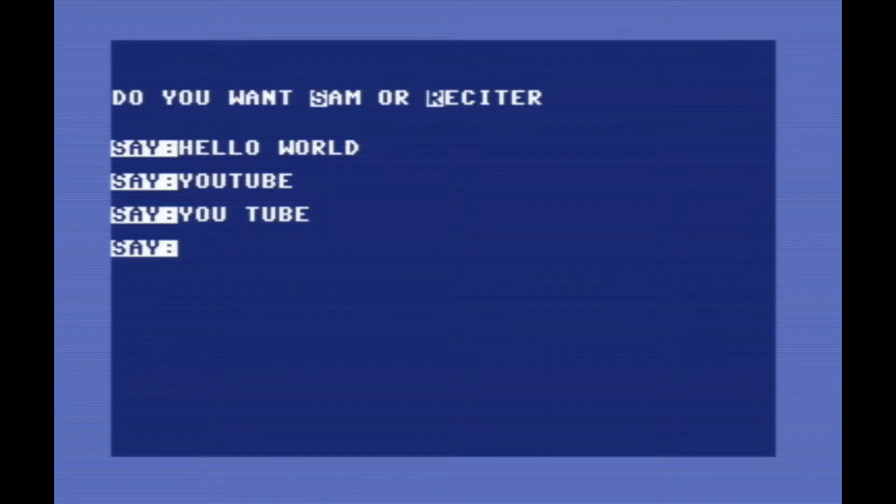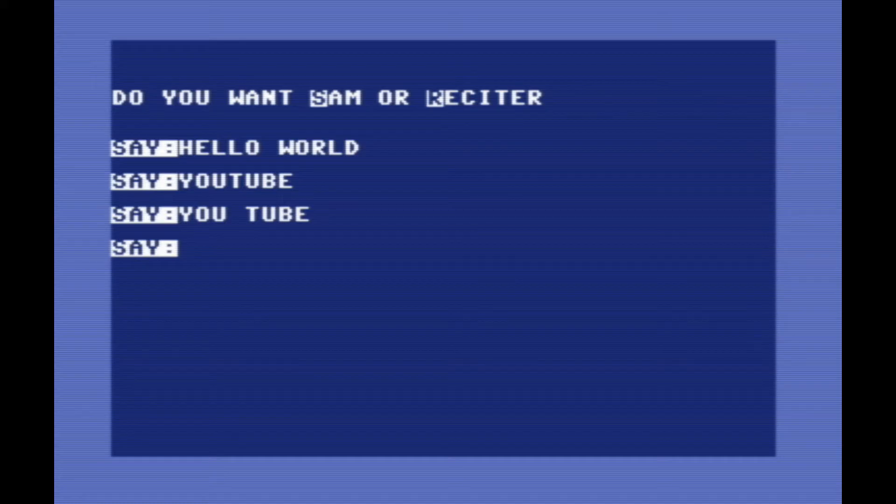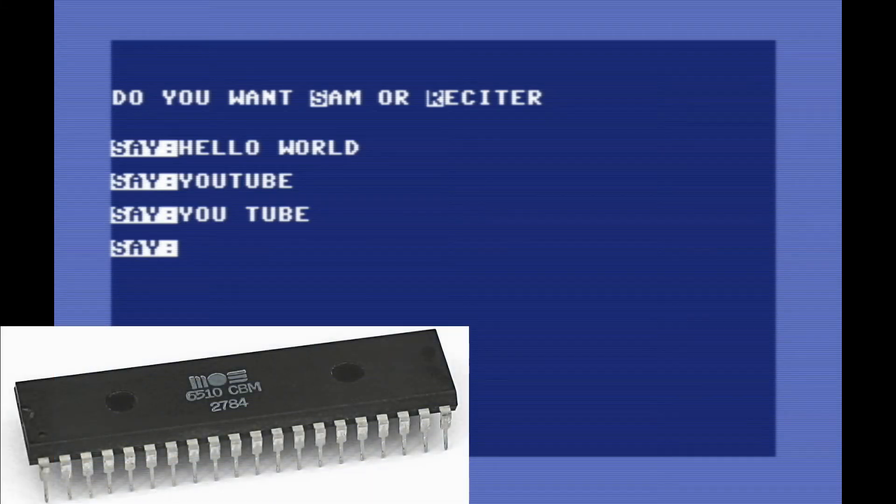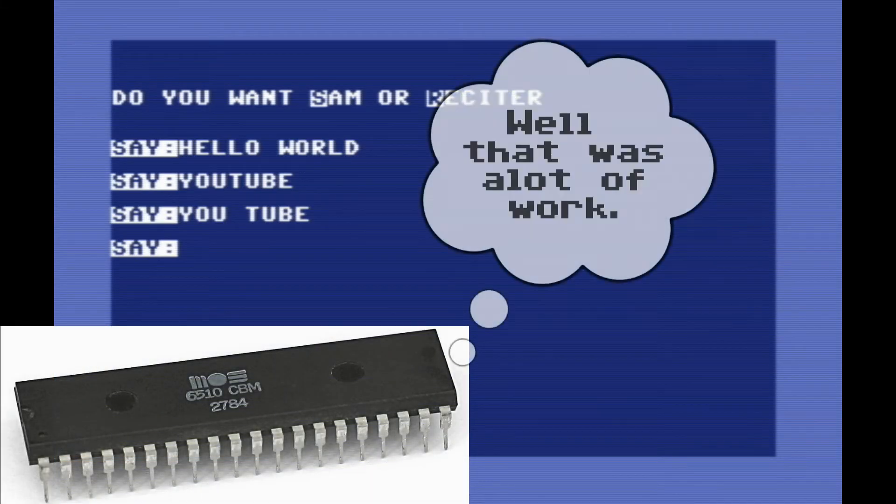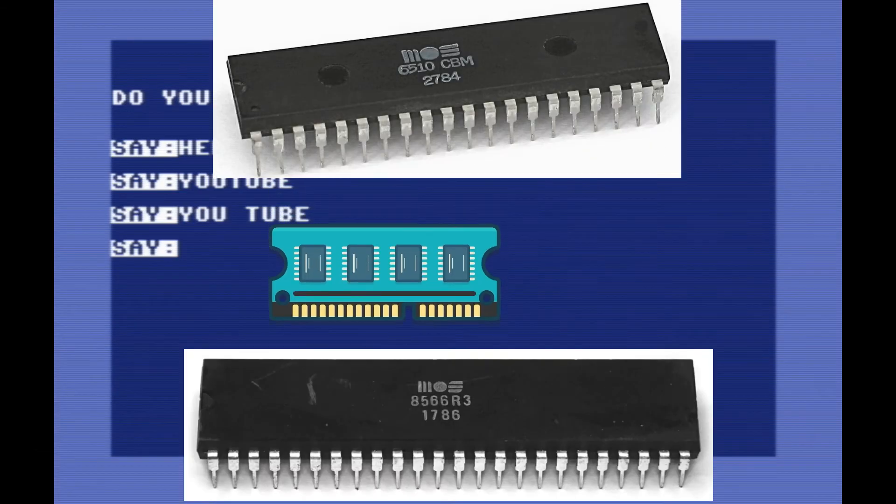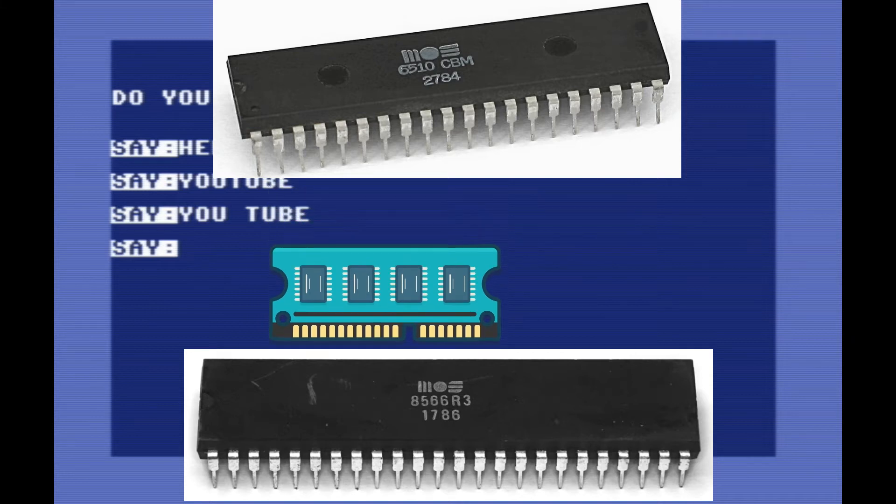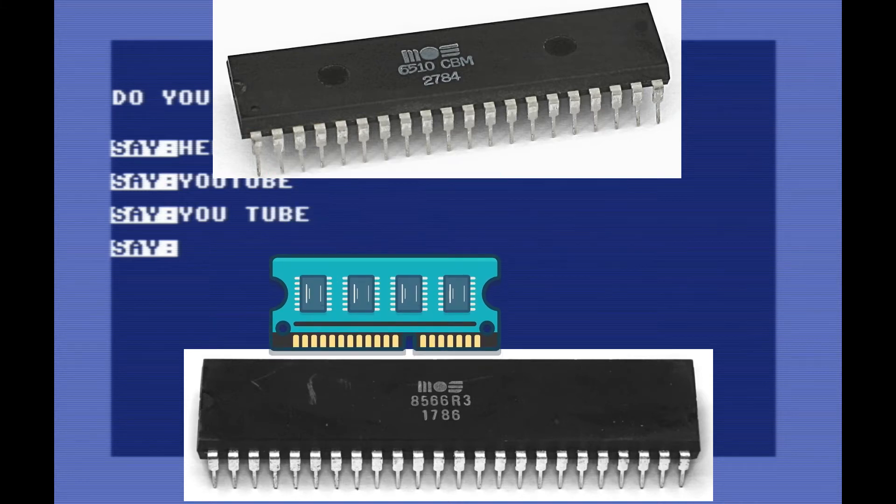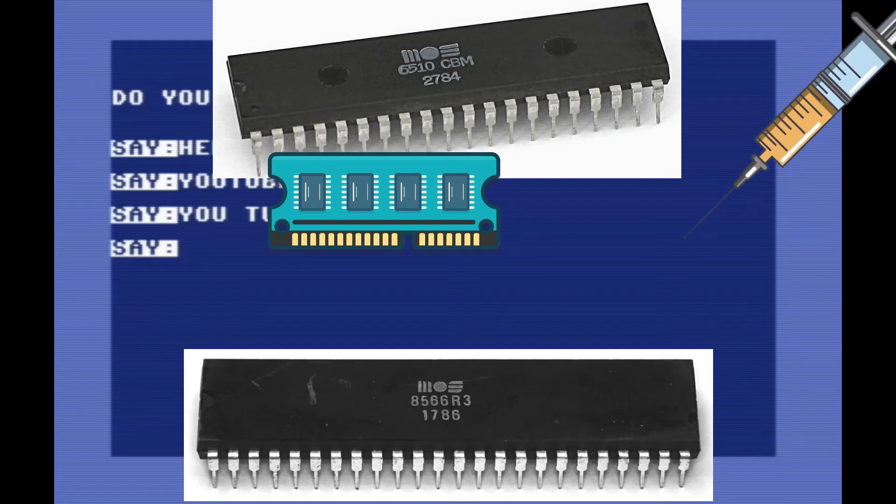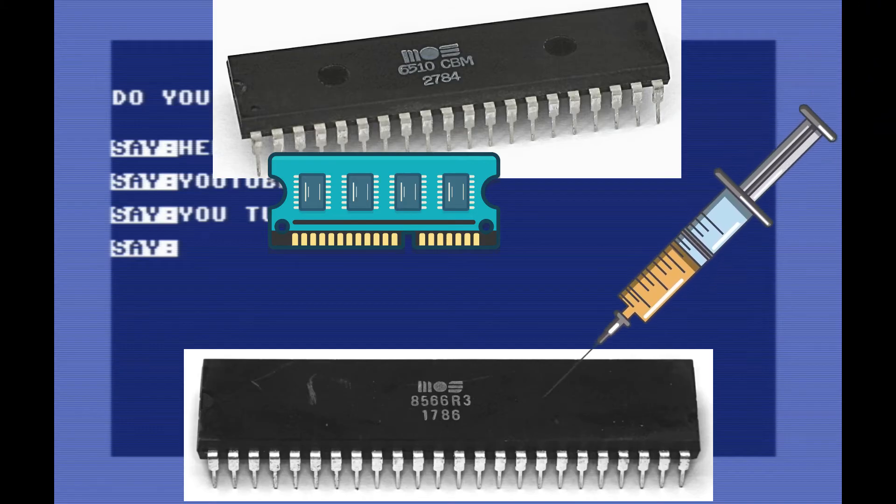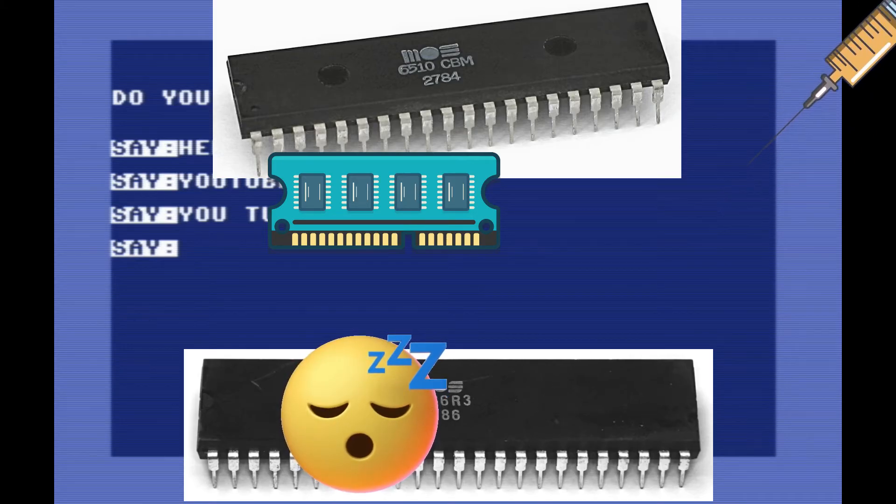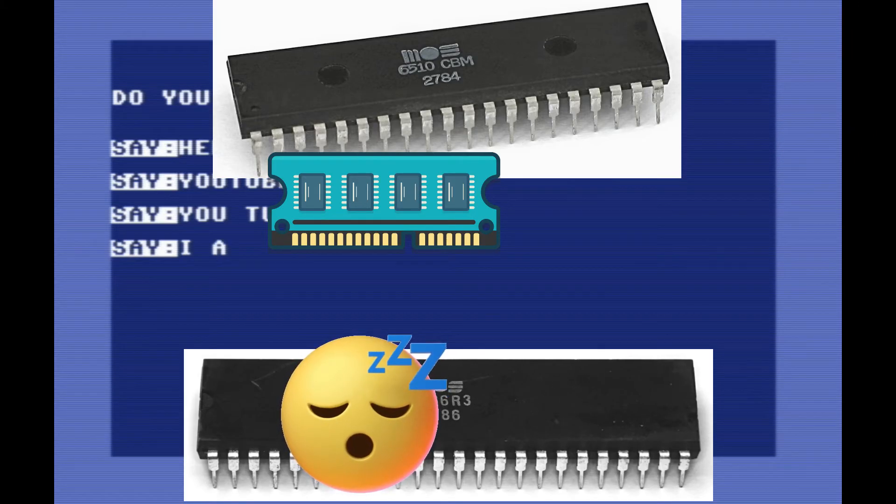Something you might have noticed is that the screen goes blank when Sam is saying something. This is because Sam uses every little bit of CPU power that the Commodore 64 has. Due to the way that the CPU shares memory with the video chip in these old Commodore computers, Sam disables the video chip so that the CPU can have uninterrupted access to the RAM and spend 100% of its time running code.